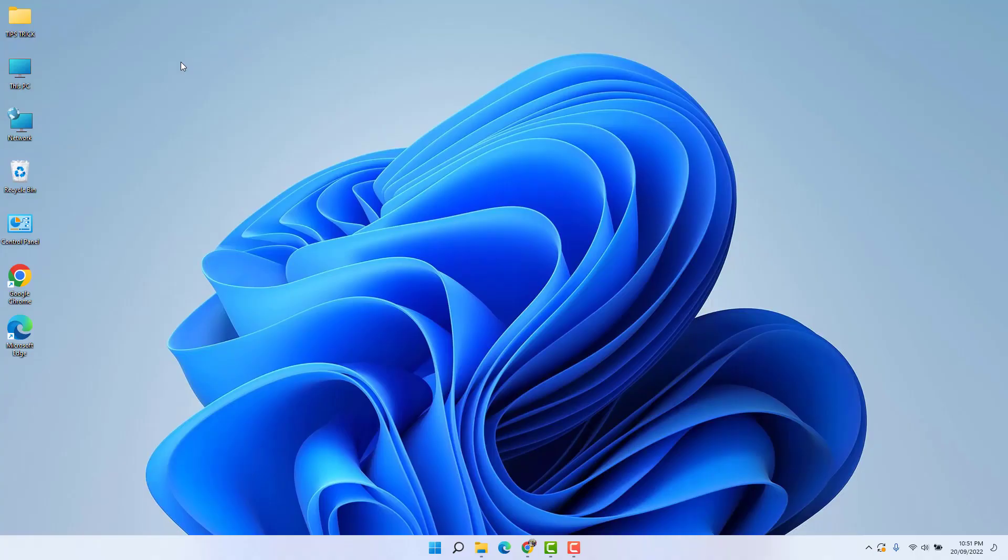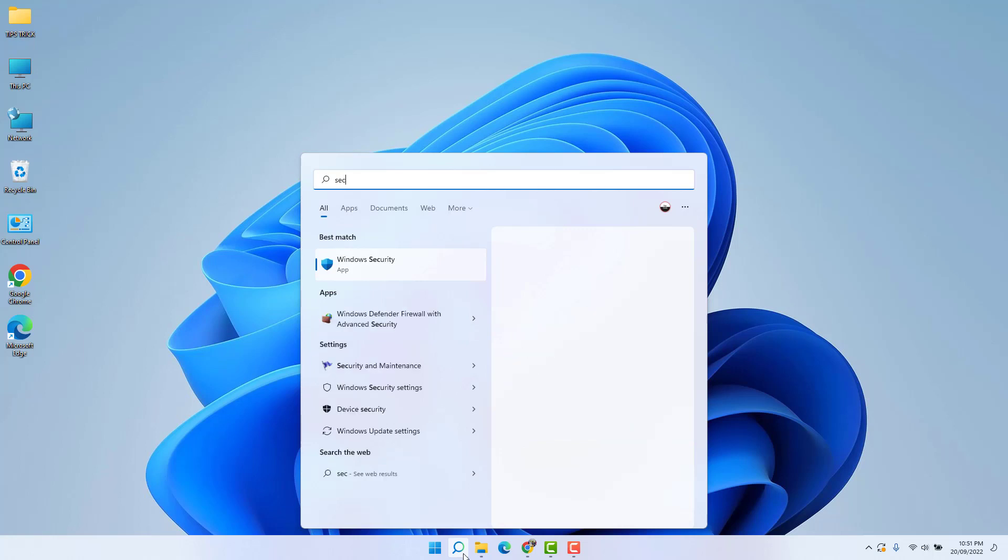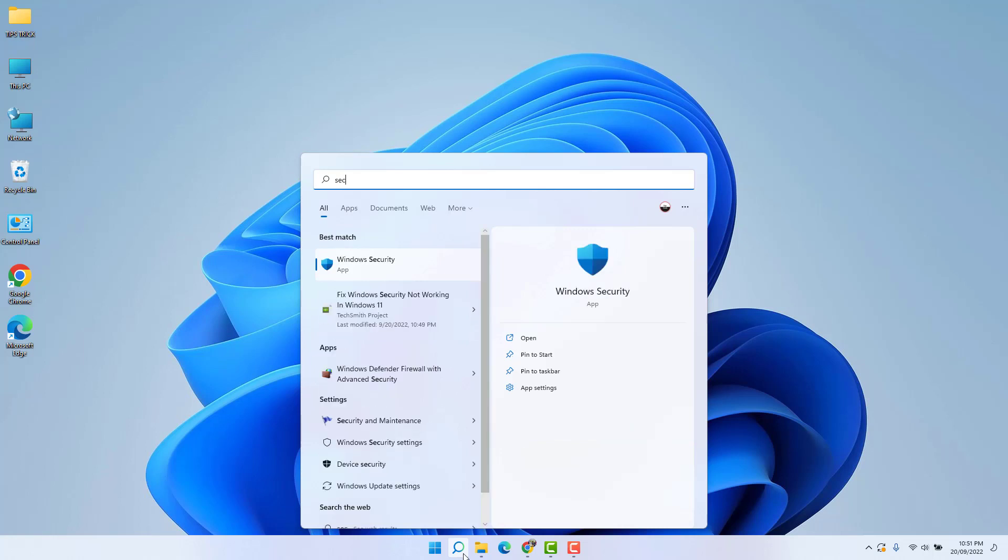Maybe somehow or in some cases whenever you try to open Windows Security app, it is not opening. For example, if I go in my Windows 11 search bar and then if I try to open this Windows Security app, that is not opening.